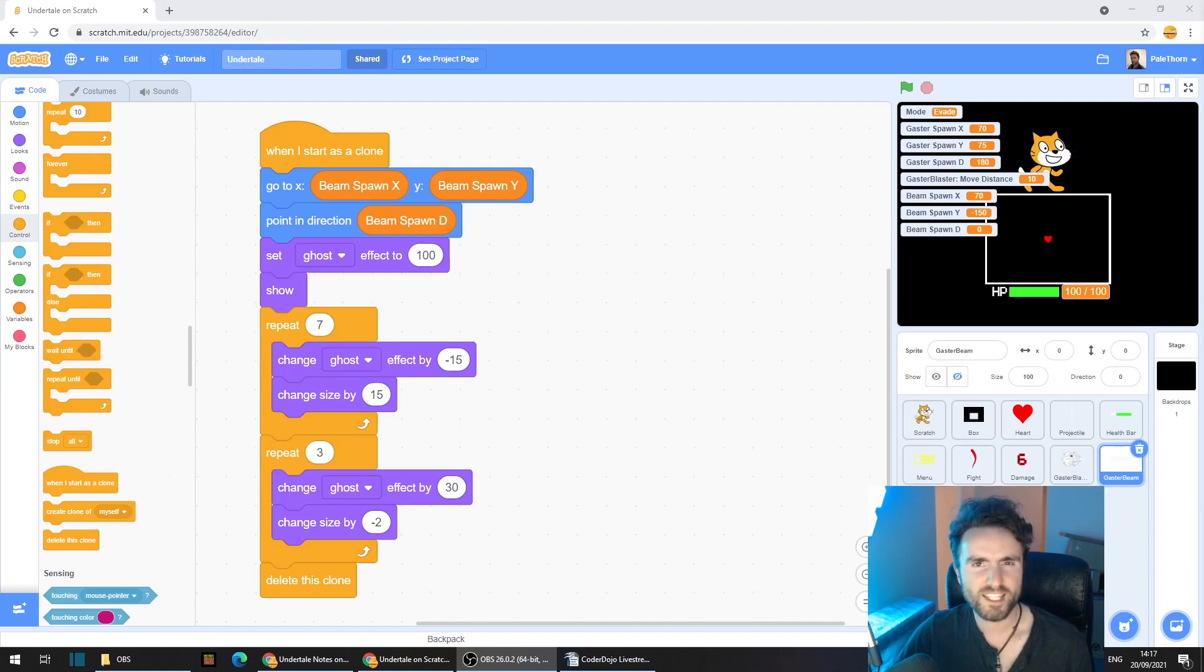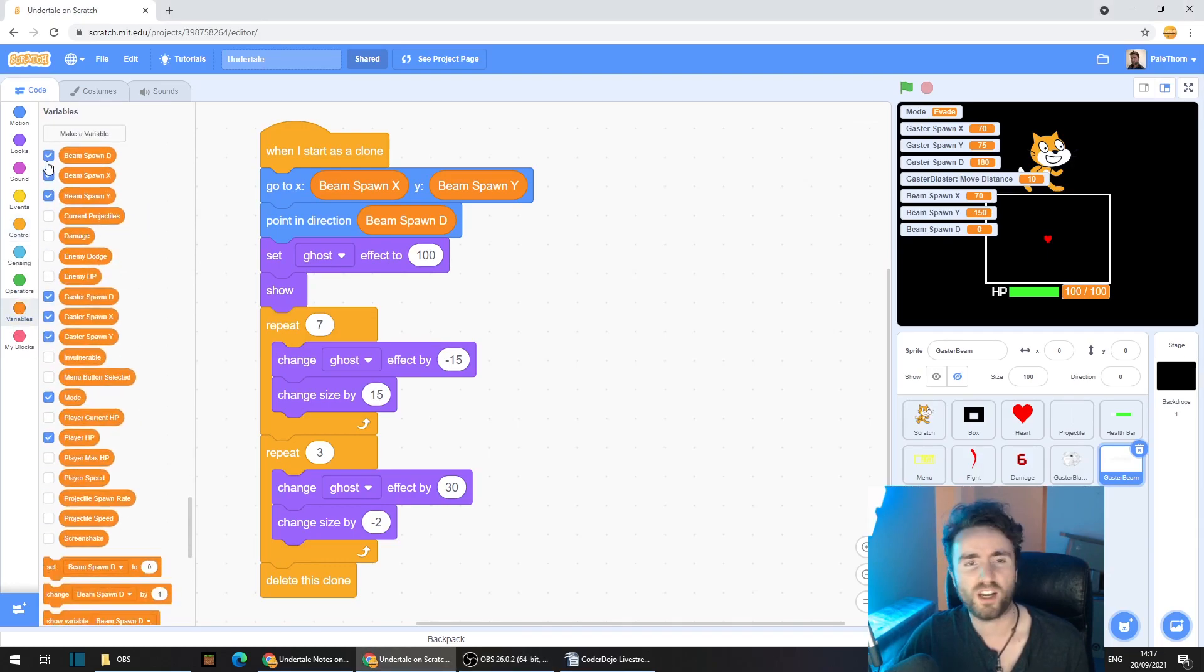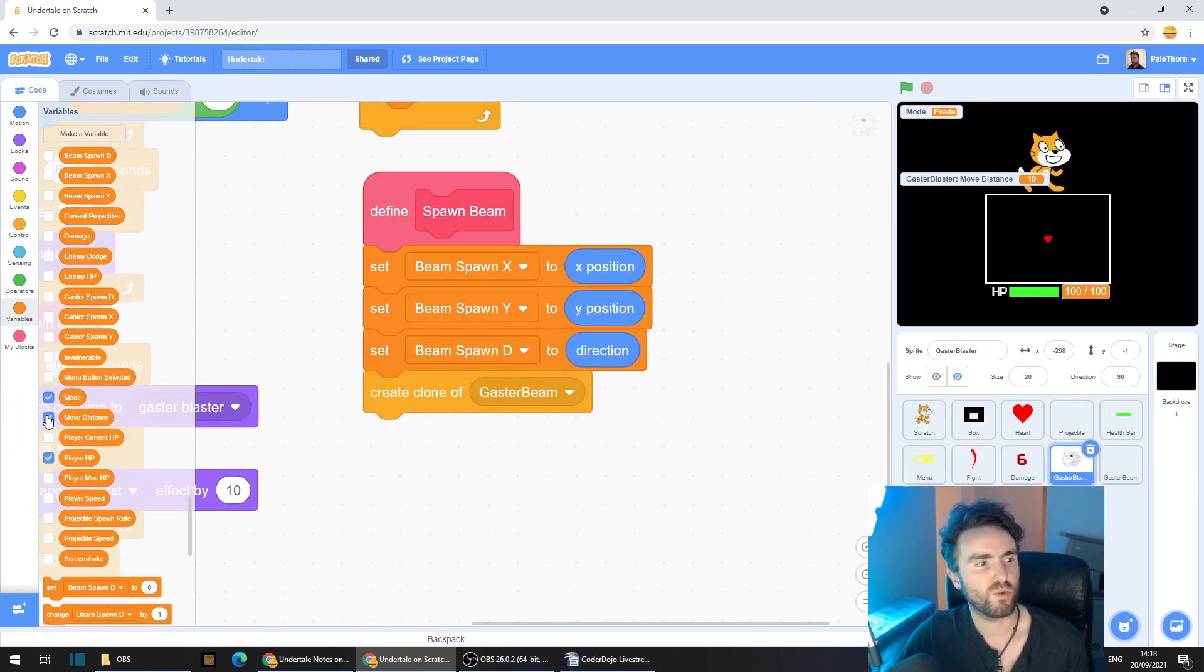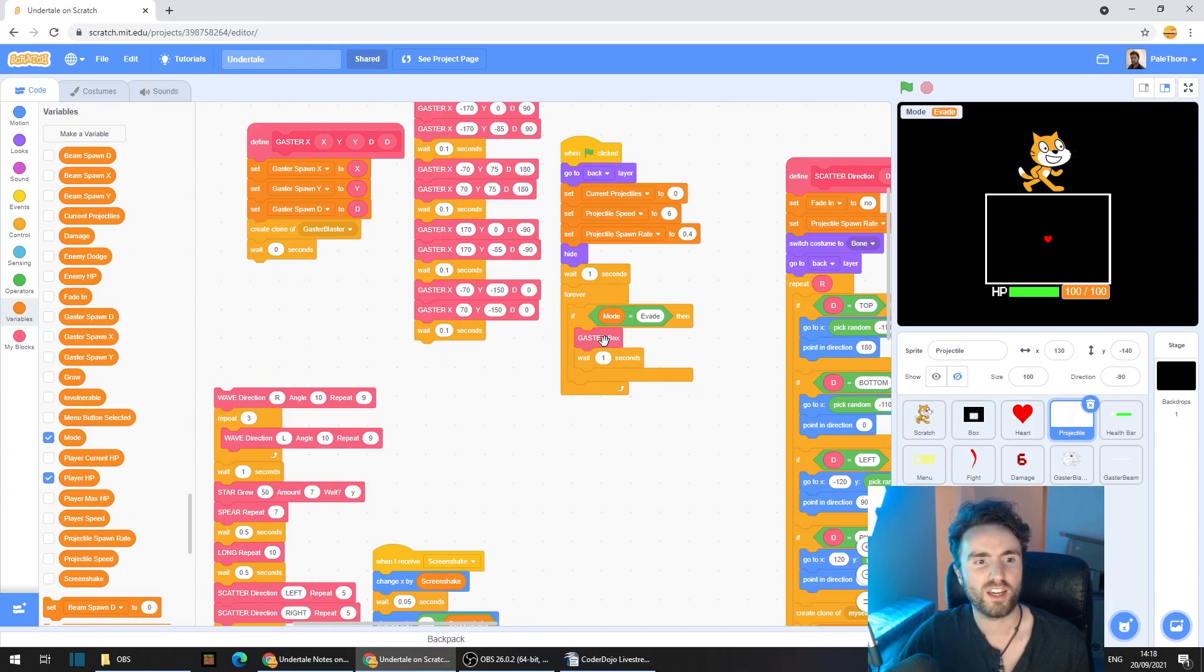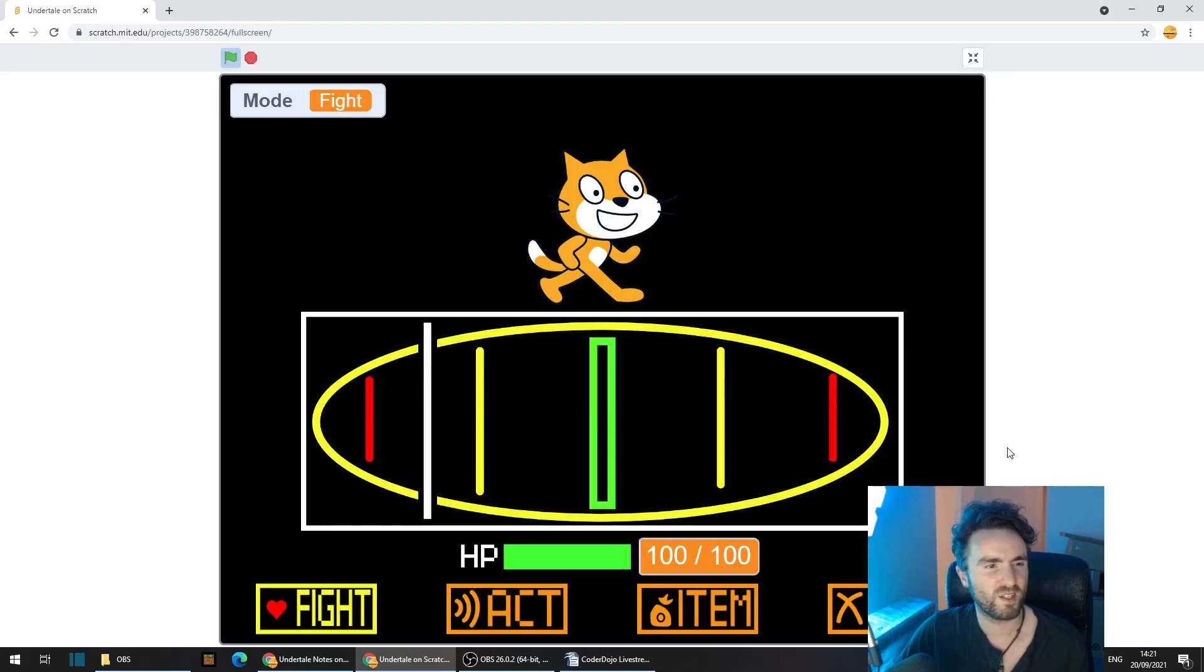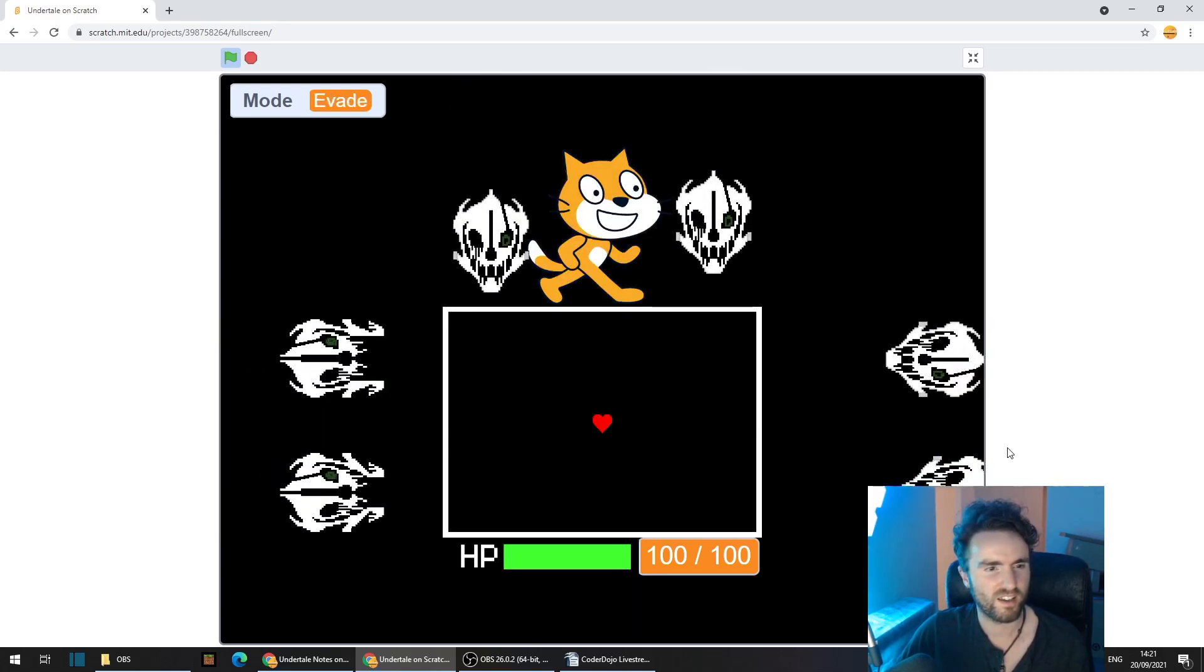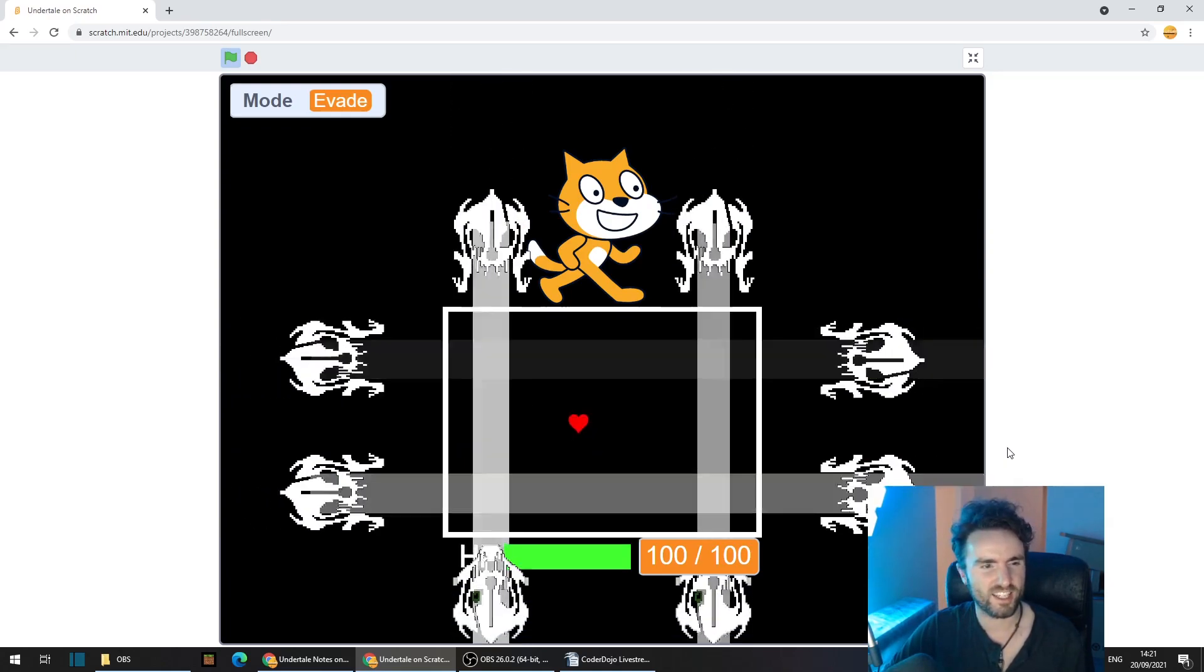Okay, let's test that out and see what it looks like. First, let's get some of these variables hidden. So go to Variables and untick some of these. I'm going to untick the Beam Spawns and the Gaster Spawns. In fact, probably the Gaster Move distance as well. And then go across to your Projectile Sprite. Make sure that you've got a Gaster Attack in your Mode equals Evade. Then let's hit Go and see what happens. Okay, let's see what you look like. Oh, that looks great! Yes!